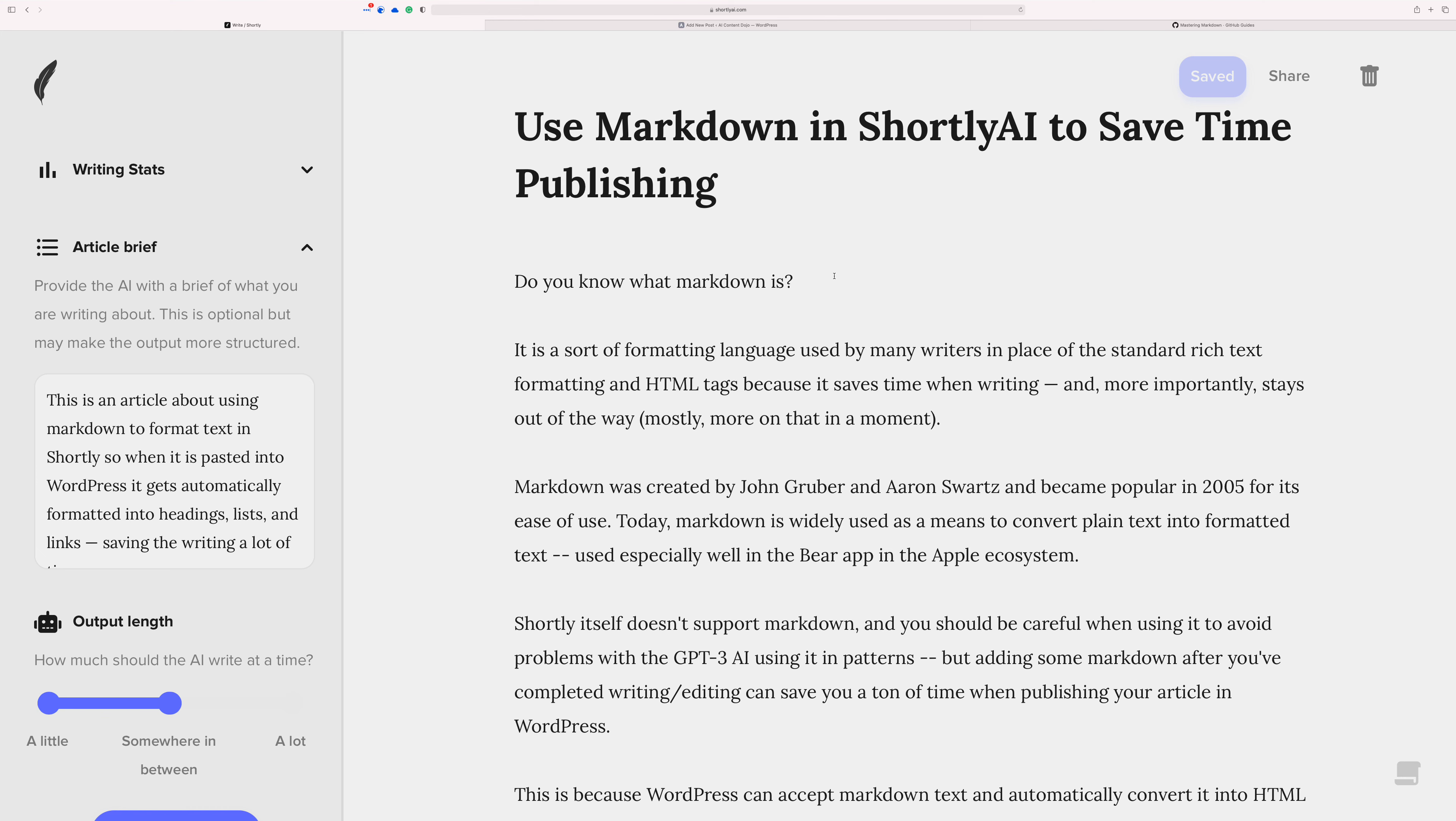Because stuff that's getting sent over to the AI could turn into patterns and things like that. That maybe as a writer you don't have to deal with it, but the developers would. And in many ways, I think I would prefer if Shortly didn't have to worry about that. So, markdown.